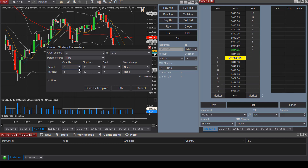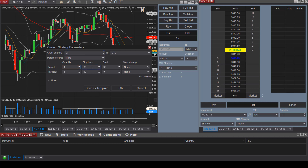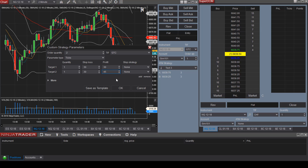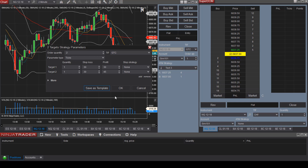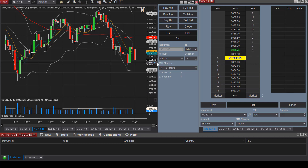Now we have two targets with a total of two contracts. Target one will have a stop loss of 30 ticks and a profit of 45 ticks. Save as template and name it Two Targets, then Save and OK.